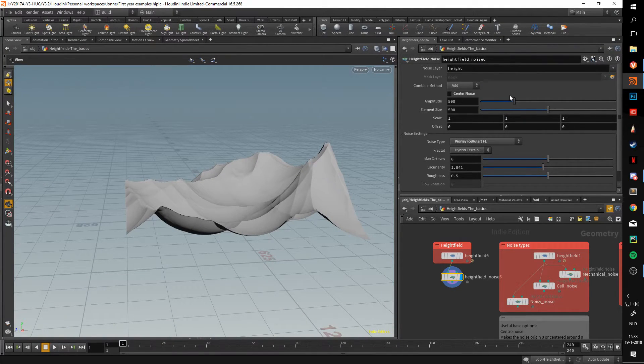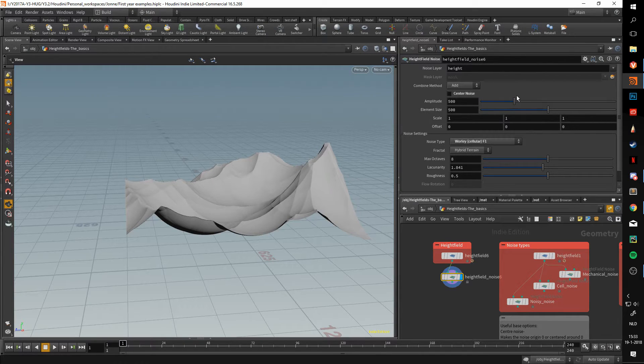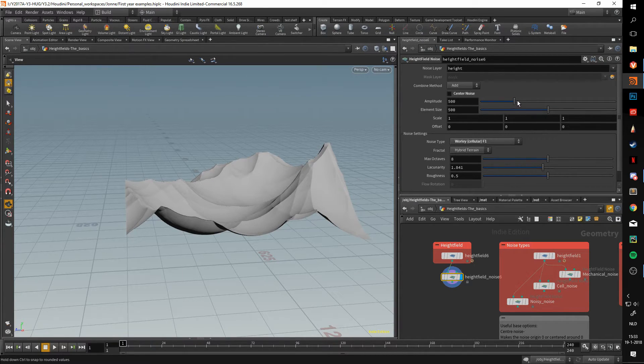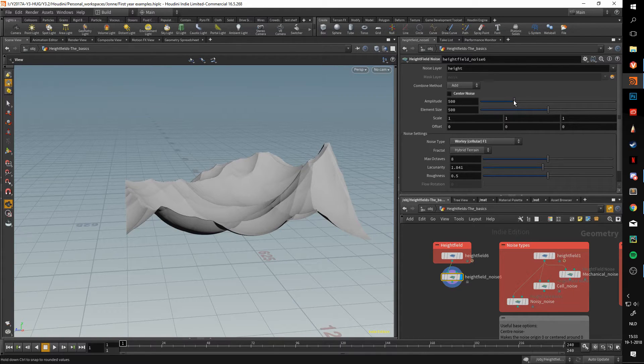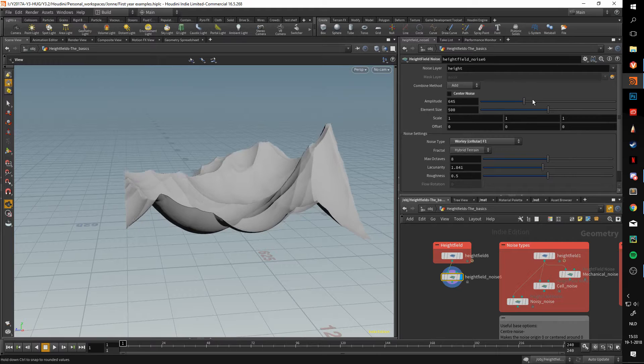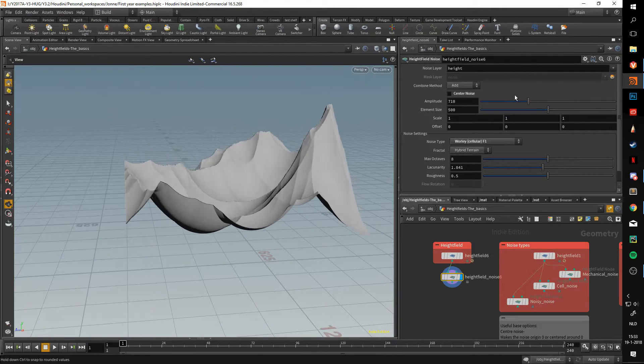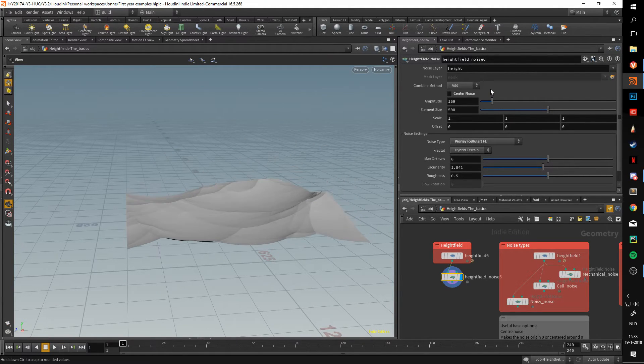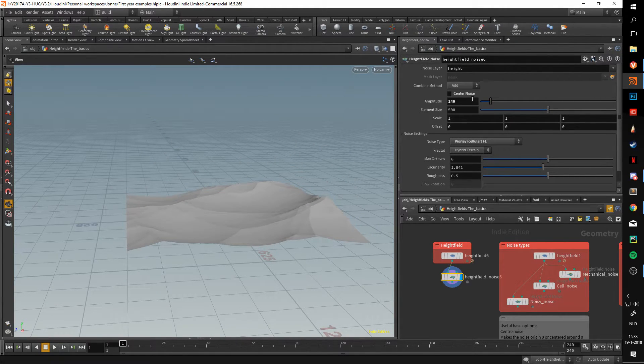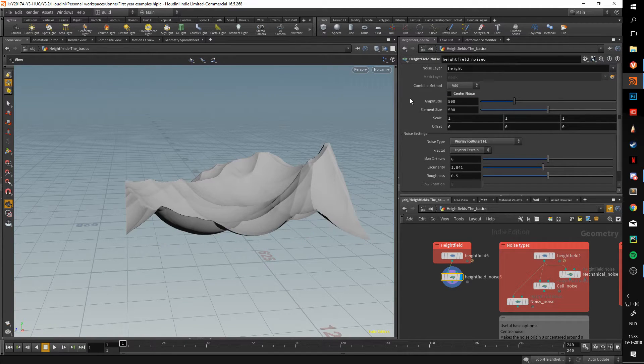Moving over to the amplitude, this dictates how much the maximum deformation is going to be, basically how high your noise is going to be. If we up this, you can see that it goes higher, and if we lower this, it goes lower.